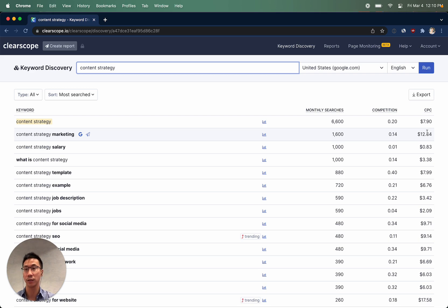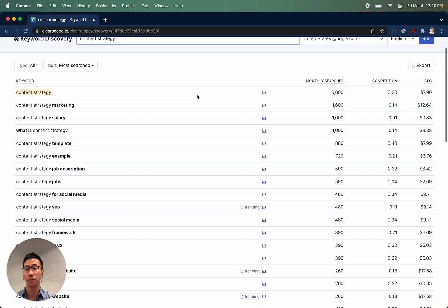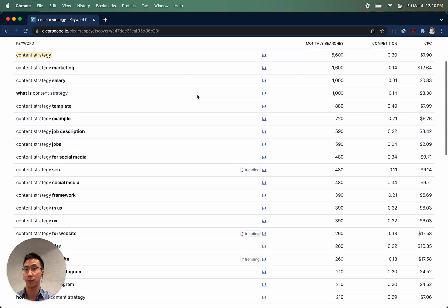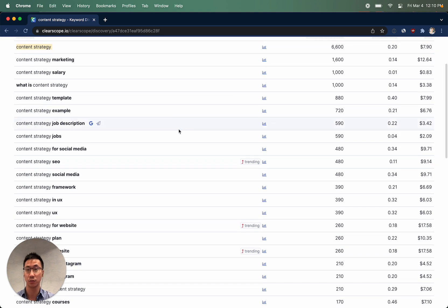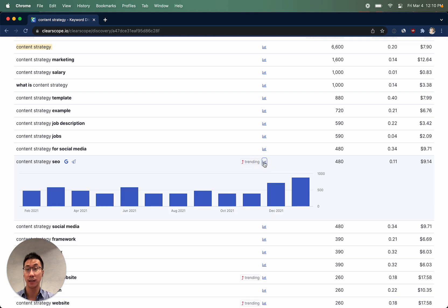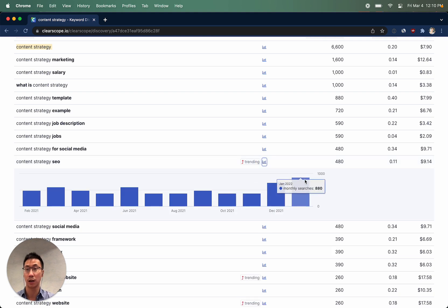Scrolling through, you'll sometimes notice that certain keywords are trending. The trending badge shows up because we're seeing a lot more search interest within this particular topic over the last 6 to 12 months.